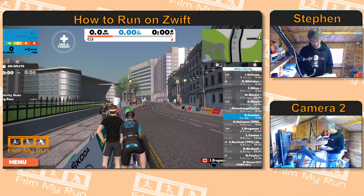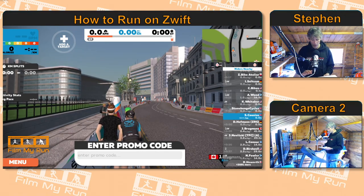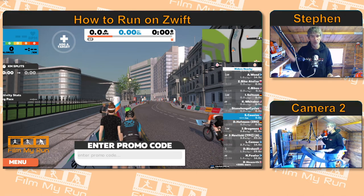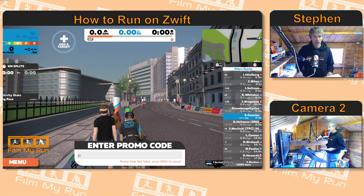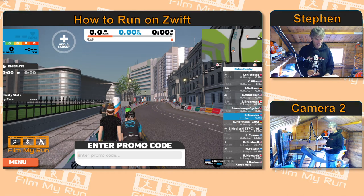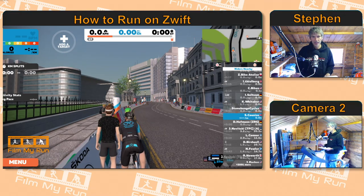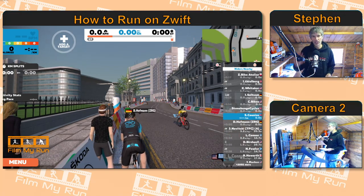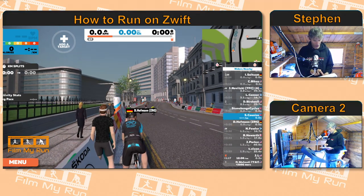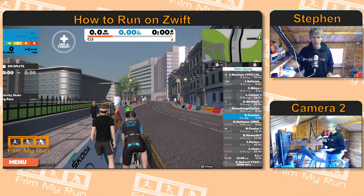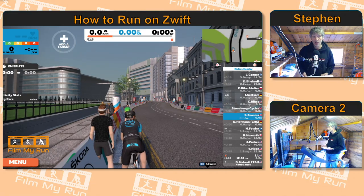The P key brings up the promo code screen. If you've got a promotional code for some new kit or something like that, you can tap that in there. And it used to be the case that you could press U and it would change the units from kilometers to miles and miles to kilometers. Now I'm pressing U and nothing seems to be happening, but I'm sure that used to be the case — if anybody does know, do let me know.